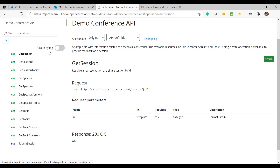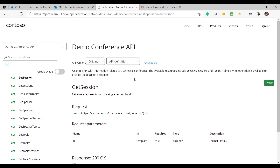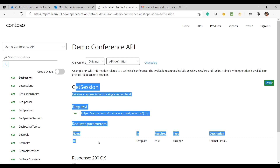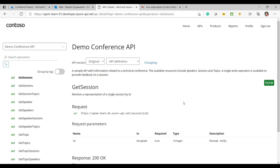Here in the developer portal I can see all the methods available in this API, and I can test it directly. Even if there are multiple versions of the API, I can select different versions from here. Each operation has its metadata and all the information already built in.